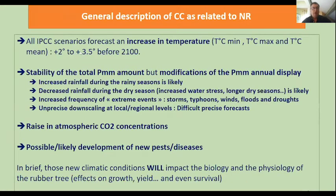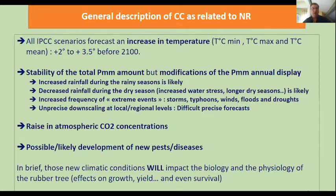All international climate change scenario panels forecast an increase in temperature — both minimum, maximum, and mean — of plus 2 to plus 3.5 degrees before 2100, with relative stability of total rainfall amount but modifications in rainfall distribution: increased rainfall during rainy seasons, decreased rainfall during dry seasons, and increased frequency of extreme events. There is a major problem of imprecise downscaling at local and regional levels. Climate change will also raise atmospheric CO2 concentrations and likely develop new pests and diseases, impacting the biology and physiology of the rubber tree, with effects on growth, yield, and even survival.